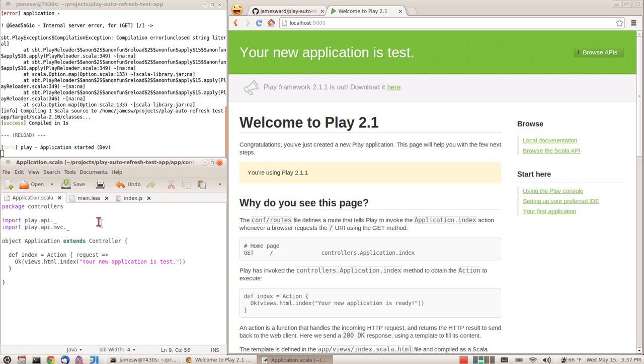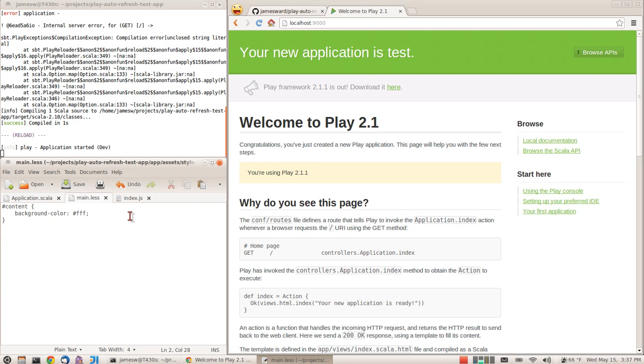It also works for Java source code and for assets that are compiled by Play's asset compiler: Less, JavaScript, and CoffeeScript.